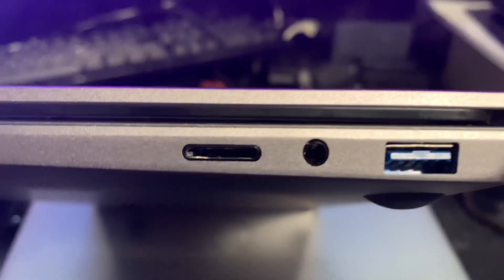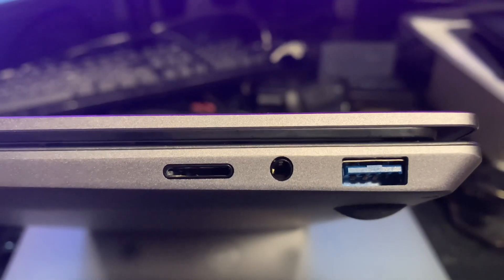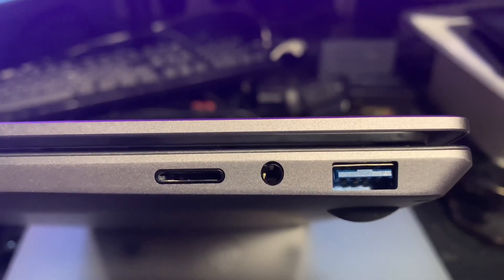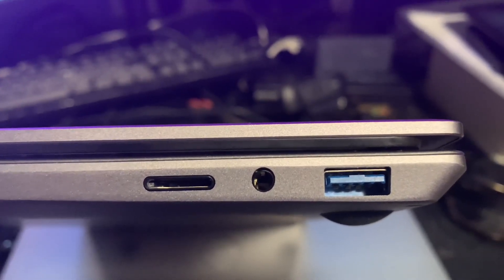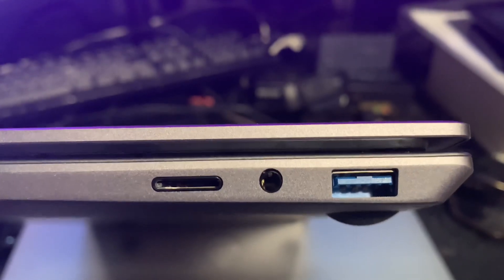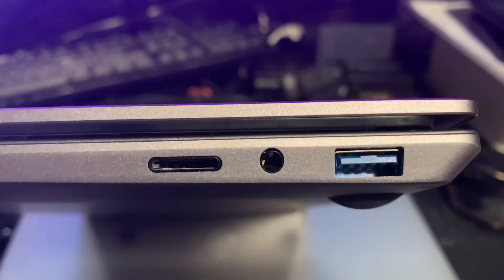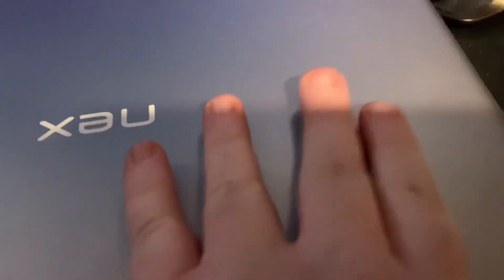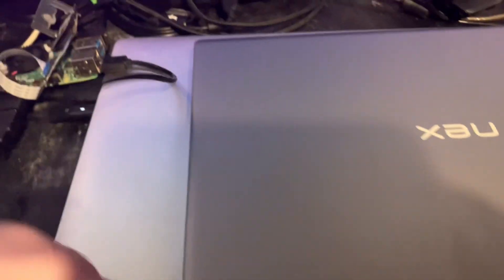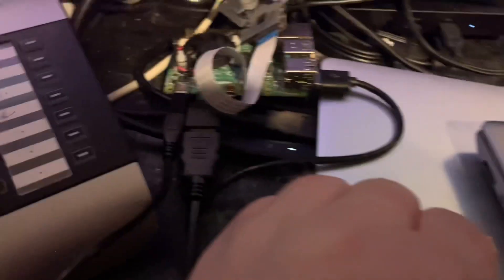I also figured out what this little connector is. You've got your USB 3 port, your headphone jack, and that is a micro SD card slot, which I didn't realize. I found it in the manual—the joys of reading the manual.